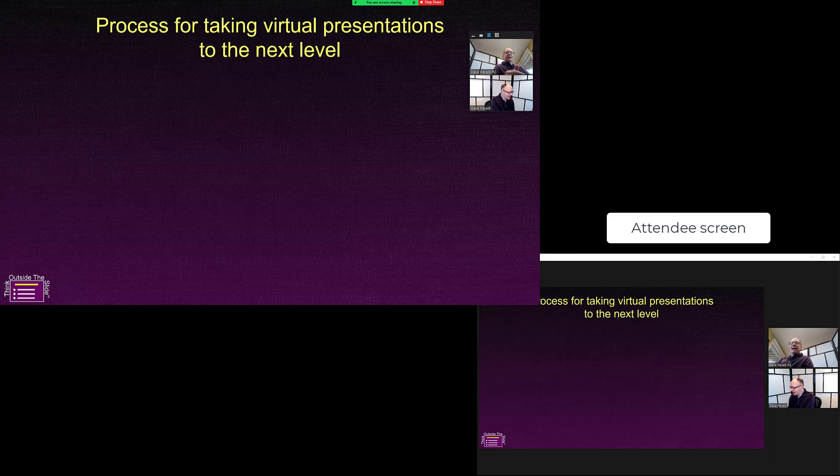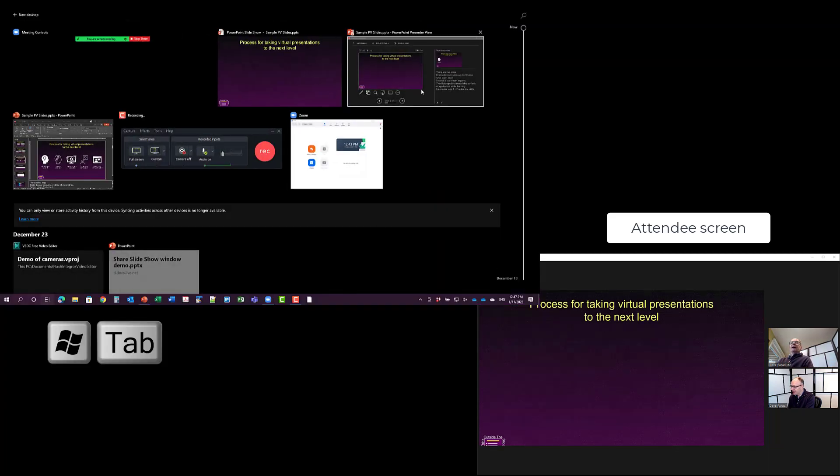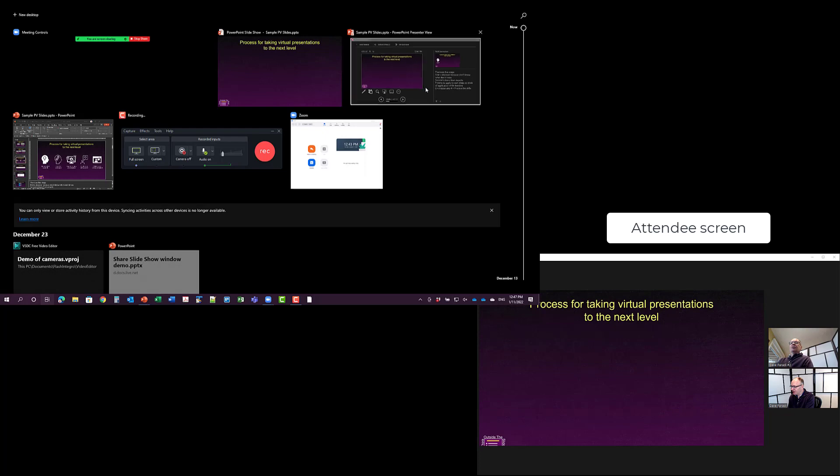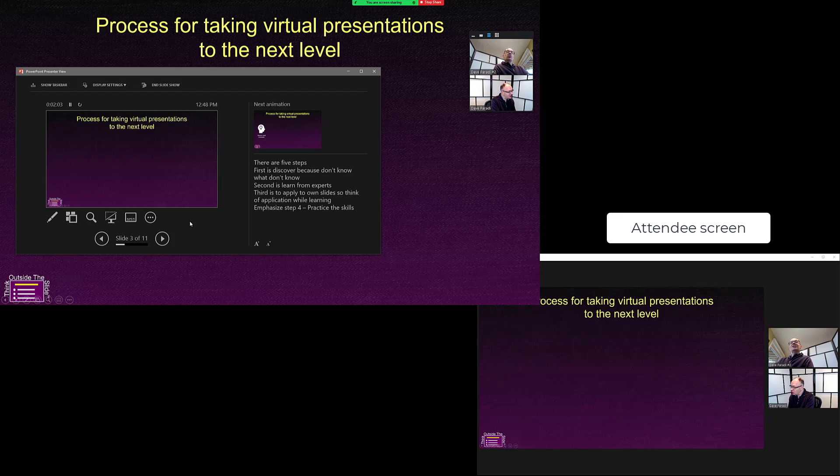Again, I'm going to go Windows tab to go to the timeline. I'll click on my Presenter View. So now I'm seeing my Presenter View, but the attendees only ever see my slides.